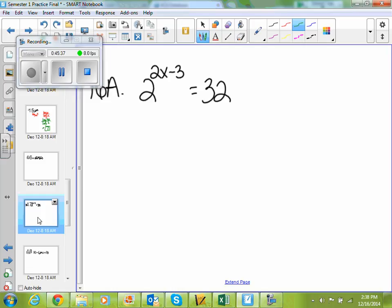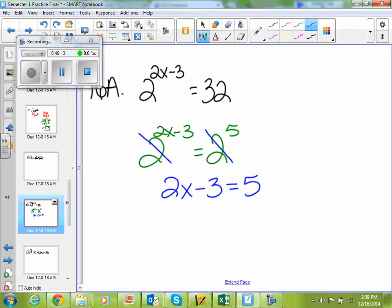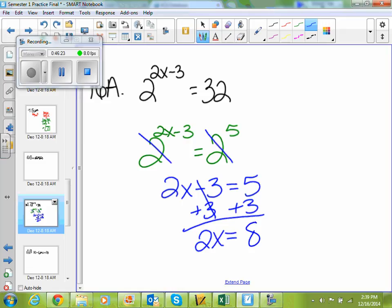You need to know how to do number 16 for your final. Solve the equation 2 to the 2x minus 3 equals 32. I need to make those be in the same bases. I can change 32 to be base 2 because 32 is the same thing as 2 to the 5th. When my bases are the same, then I can cancel them. So I end up with 2x minus 3 equals 5. Add 3 to both sides: 5 plus 3 is 8. So if 2x equals 8, what is x equal? 4.